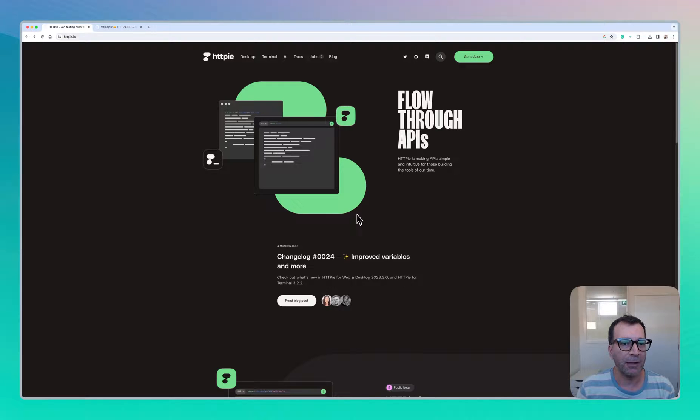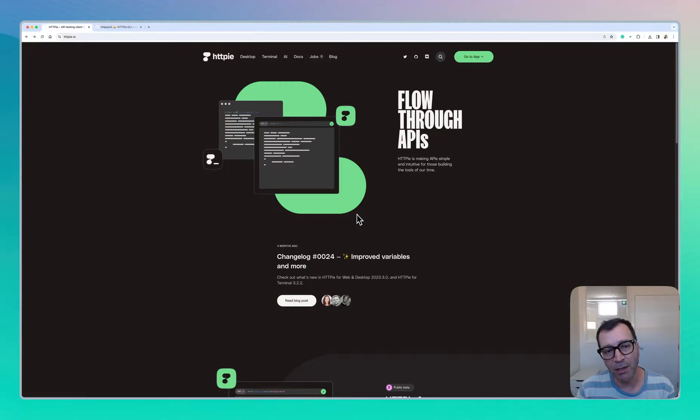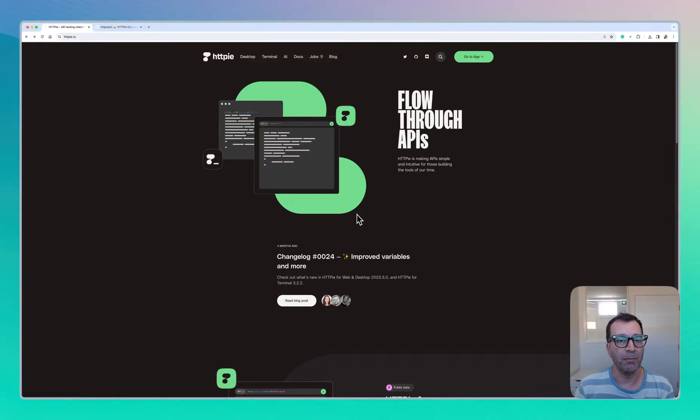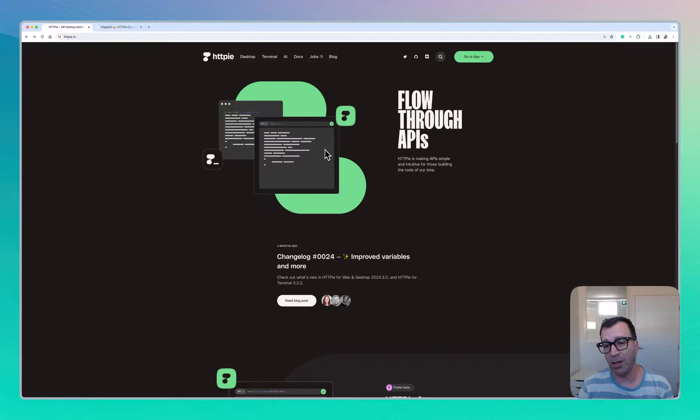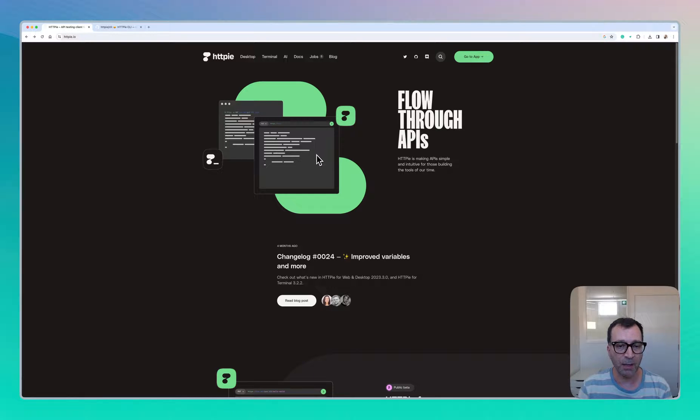Hey, I'm back on YouTube with another demo video. Today I'm going to give you a demo of HTTPY. In particular, I will give you a demo of the desktop app.